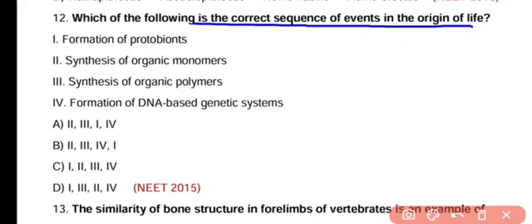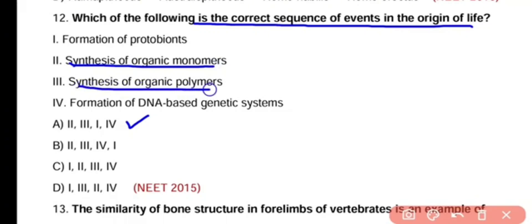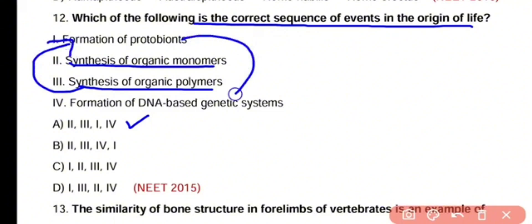The correct answer is option A. The correct sequence is: first, synthesis of organic monomers; then synthesis of organic polymers; then formation of protobionts; and finally, formation of a DNA-based genetic system.